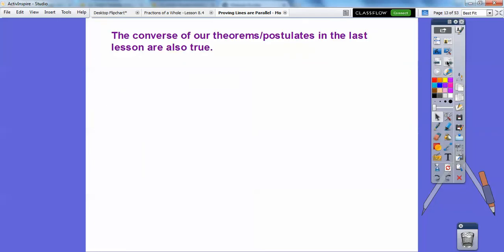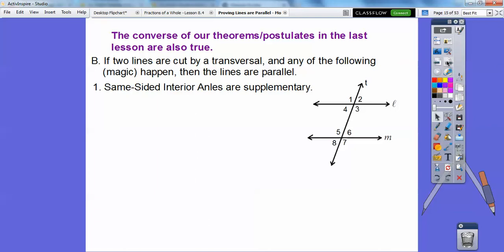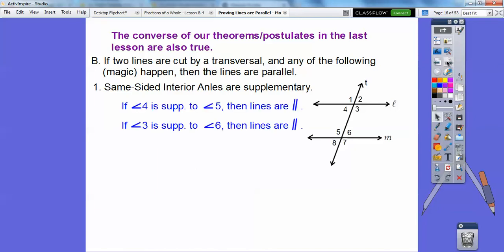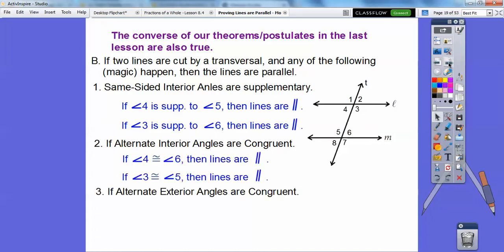The converse of our theorems or postulates from the last lesson are also true. If two lines are cut by a transversal and if same-sided interior angles are supplementary, corresponding angles are equal, alternate interior angles are equal, then the lines are parallel. Alternate exterior angles are equal, then lines are parallel. So if same-sided interior angles add up to 180, I can say these lines are parallel by the same-sided interior angles theorem. If 4 is congruent to 6, or if 3 is congruent to 5, then the lines are parallel. And if 1 and 7 are congruent, or 8 and 2 are congruent, then the lines are parallel.